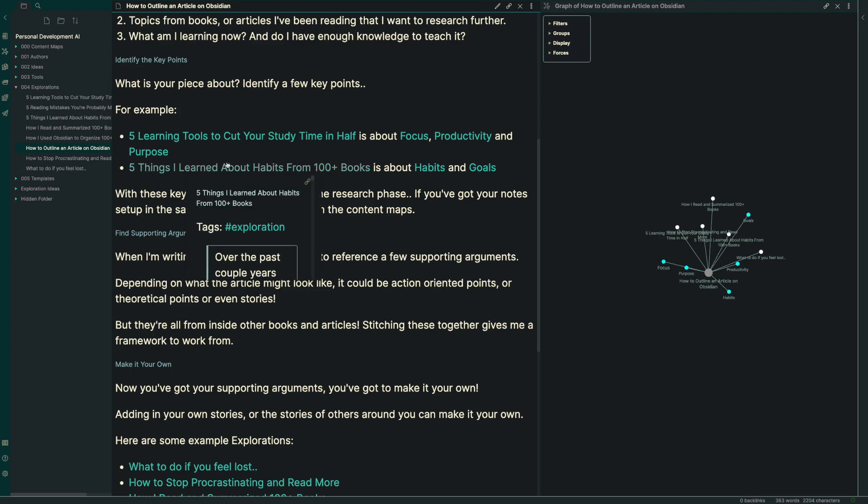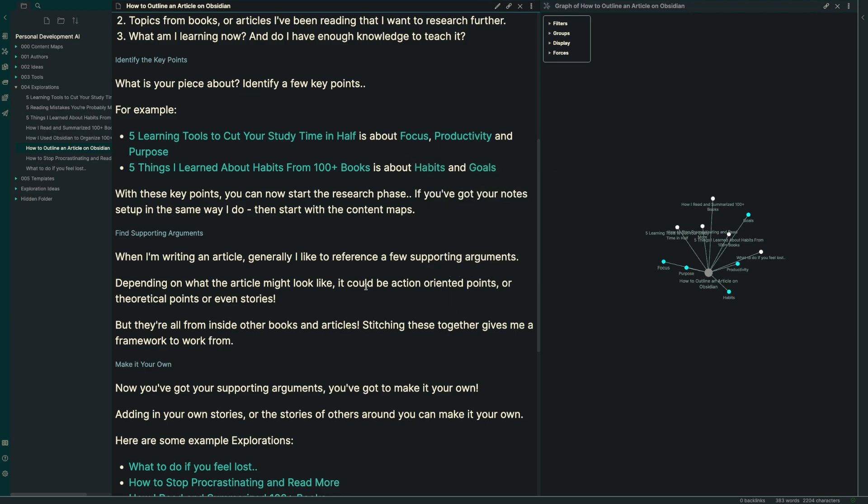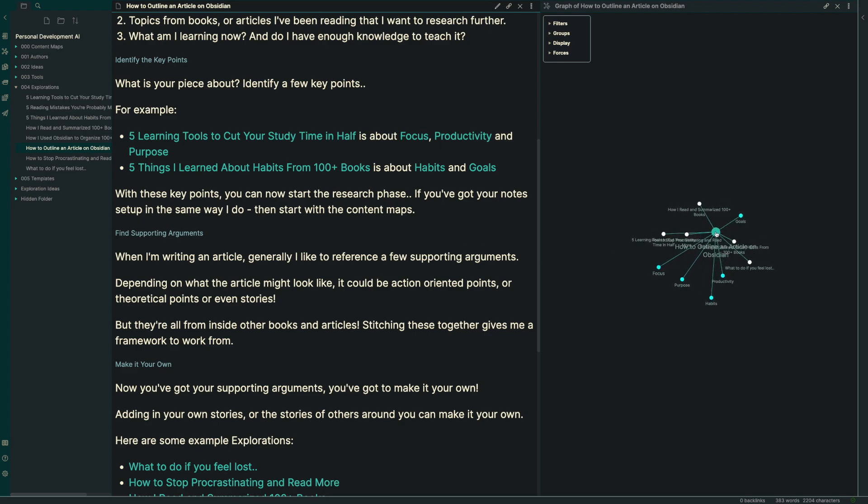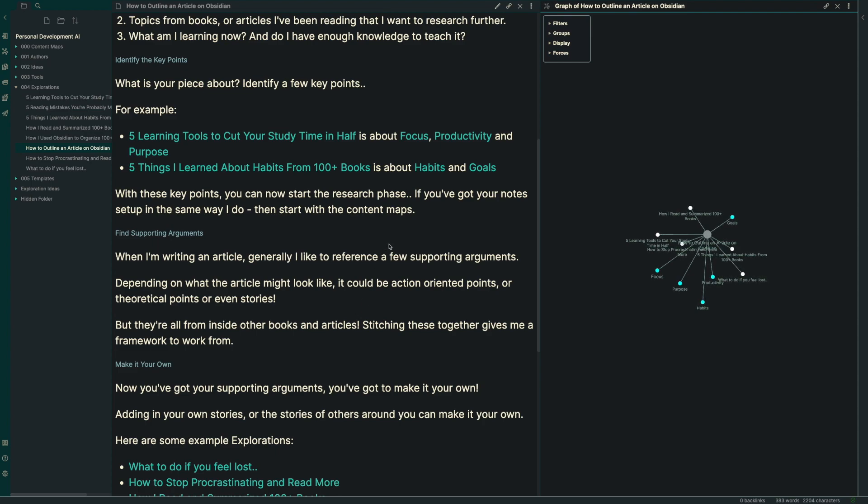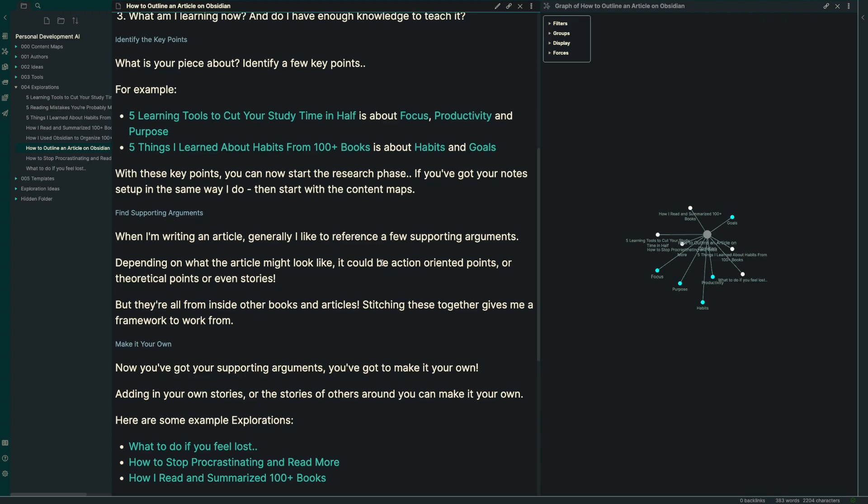Same thing happens for the five things I learned about habits from 100 plus books. It's really about habits and goals. So those are the two topic maps or content maps that I would build my article around. It makes it a lot easier than having to come up with brand new ideas on your own or sorting through your notes to try and find the exact right article that you might reference.